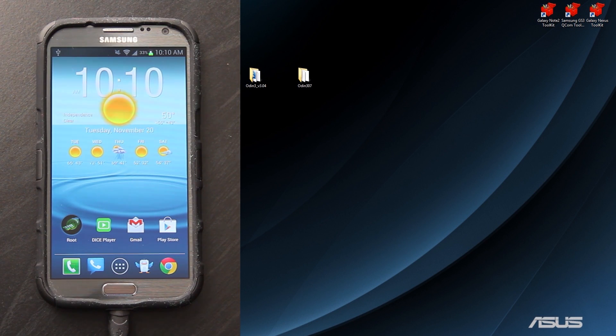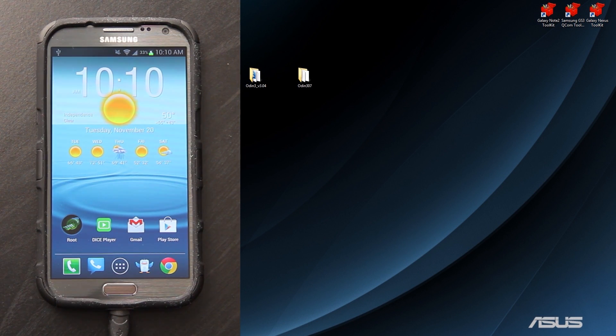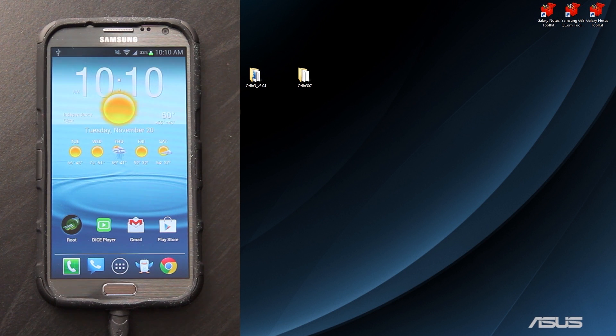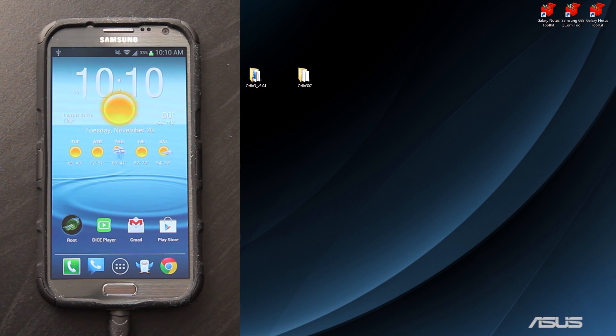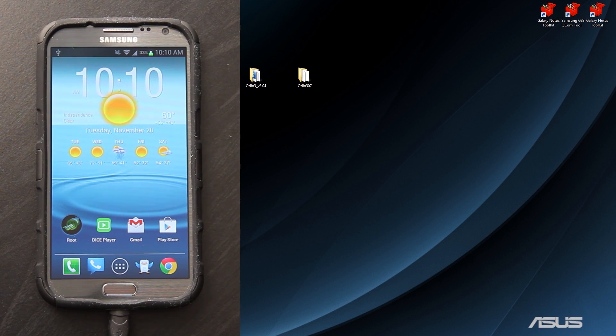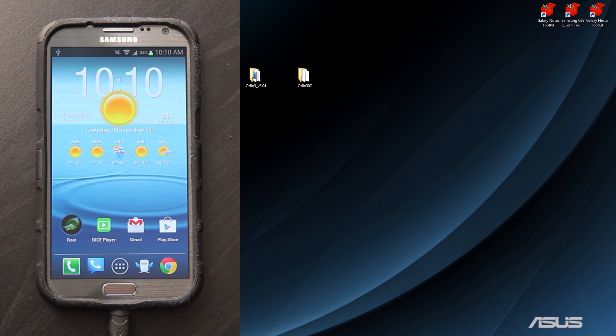This video is going to show you how to flash stock recovery on your Samsung Galaxy Note 2. This works with all carriers. For this video we'll be using the Sprint version, but you'll just choose the right one for your device.